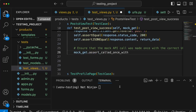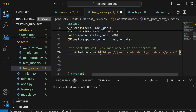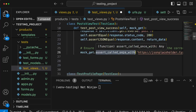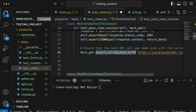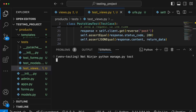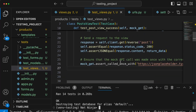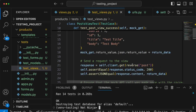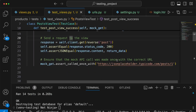We also call mock_get.assert_called_once_with with the JSONPlaceholder URL to ensure the mock API call was made exactly once with the correct URL. We save the file, go to the terminal, and run python manage.py test. All 14 tests are found and they all pass — we've successfully mocked the call to requests.get in this Django post view that uses the external API.